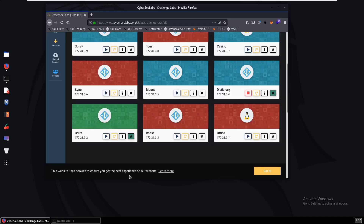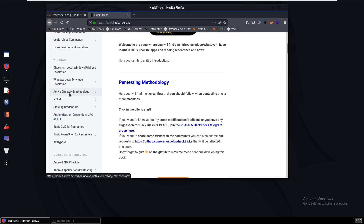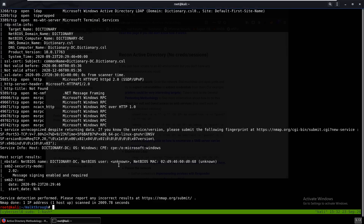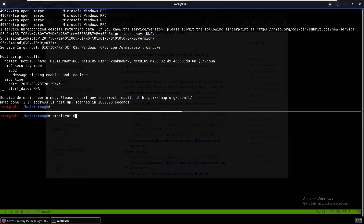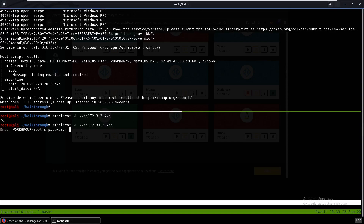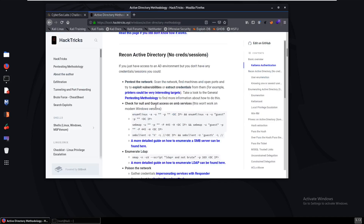If you didn't see the last video where I did Brute, you can come over to HackTricks and look at their Active Directory methodology. First, let's take a look at the shares. We use SMBclient with -L for list and the IP address. We supply no password and we see nothing is here, so we can keep moving on.